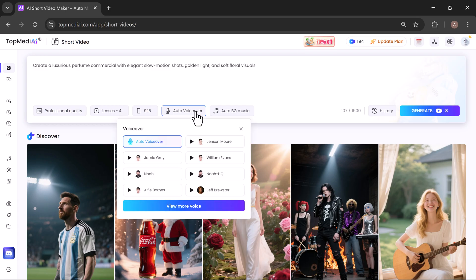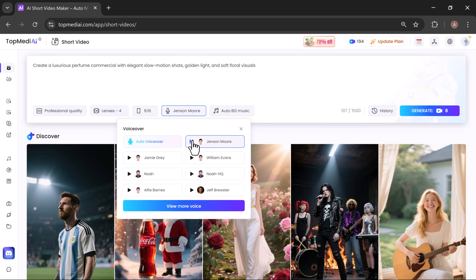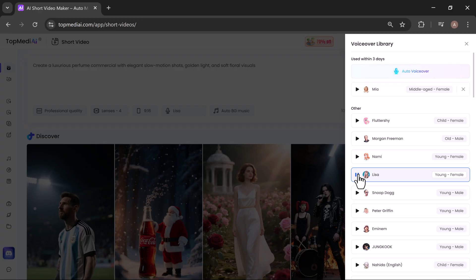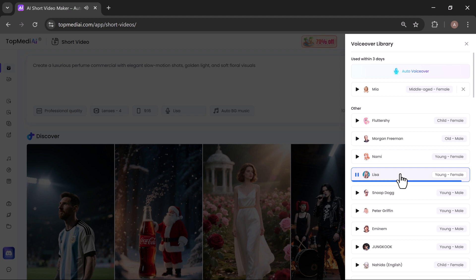Next, you'll see a variety of voiceovers. You can preview any voice by clicking on it. Are you looking for the perfect voice? Don't worry, everything will be fine. We have been through so much, this little problem is nothing. And once you've found the one you like, simply select it to use in your video.